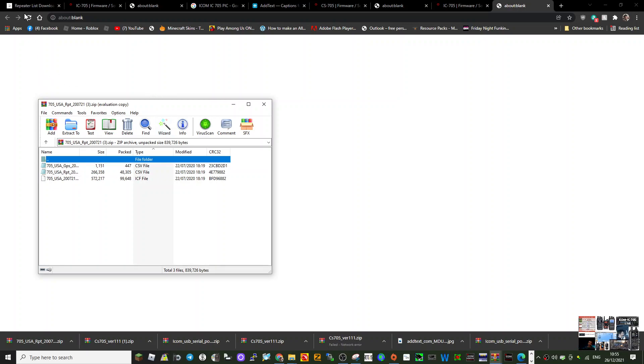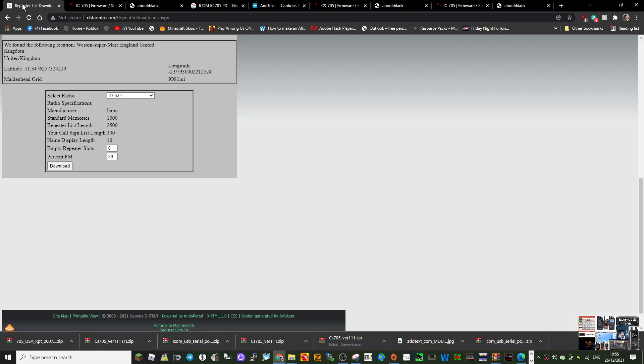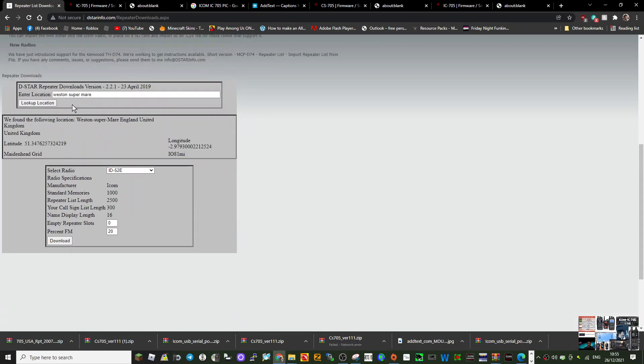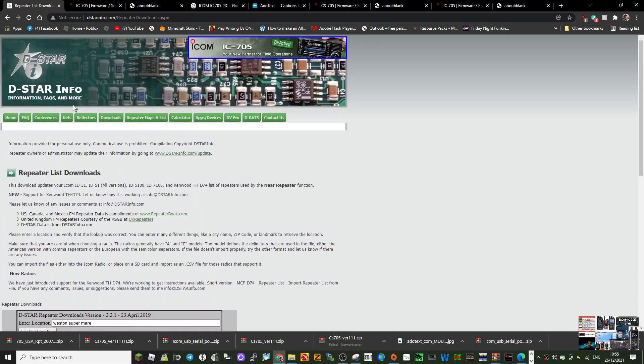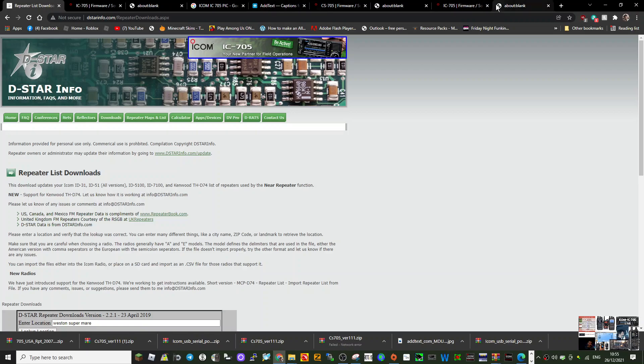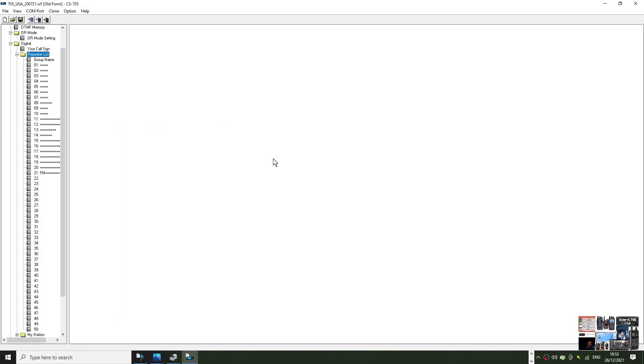You can sort of create the CSV here on the D star info, but more for use with the SD card.